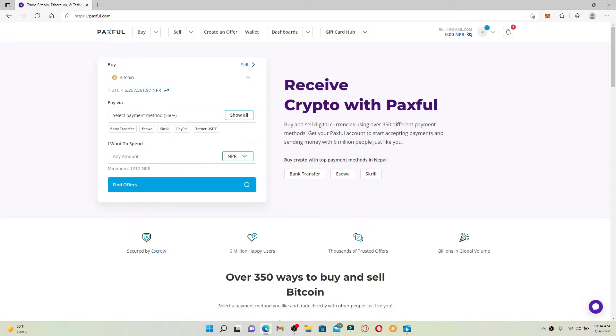Make sure that you log in to your Paxful account by entering your valid credentials, and you'll see this kind of interface. This is your main home page for Paxful after you log in.